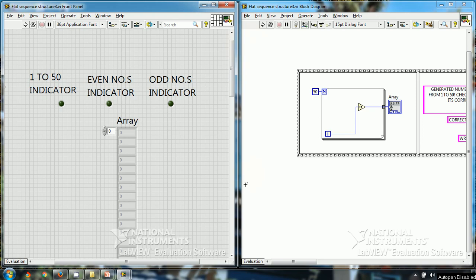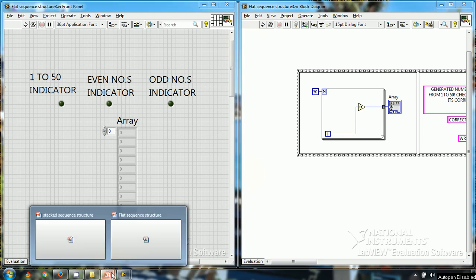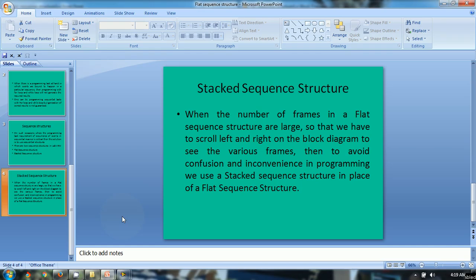Let's first explore when to use a stacked sequence structure. When the number of frames in a flat sequence structure are large, so that we have to scroll from left to right on the block diagram to see the various frames, then to avoid confusion and inconvenience in programming, we use a stacked sequence structure in place of a flat sequence structure.